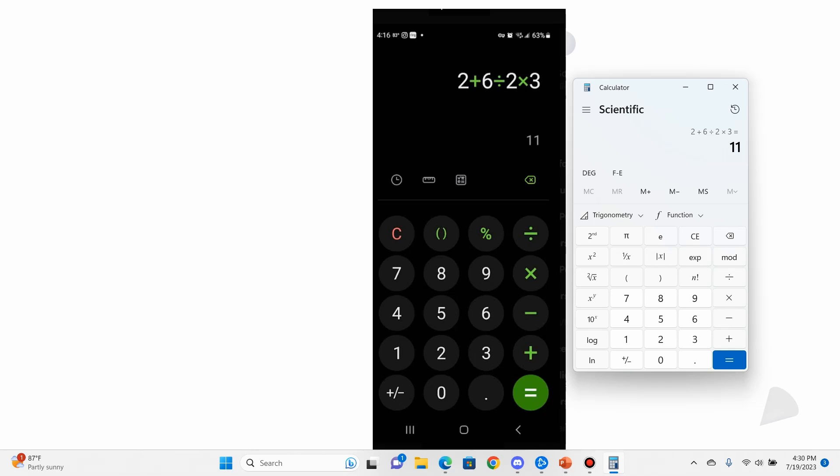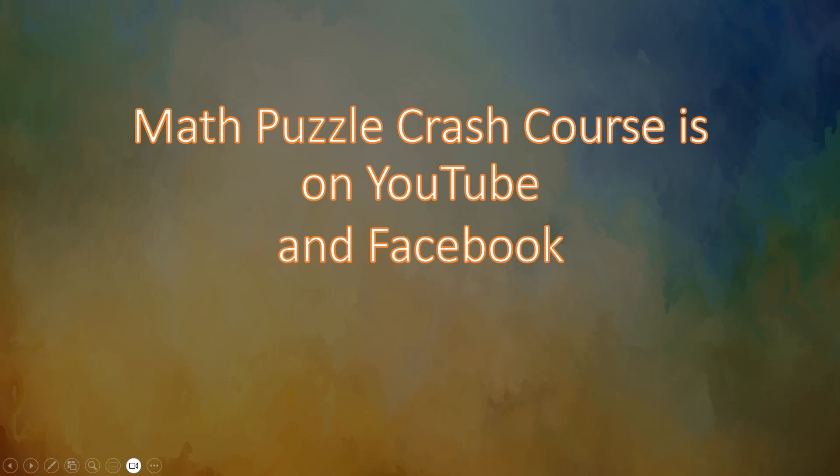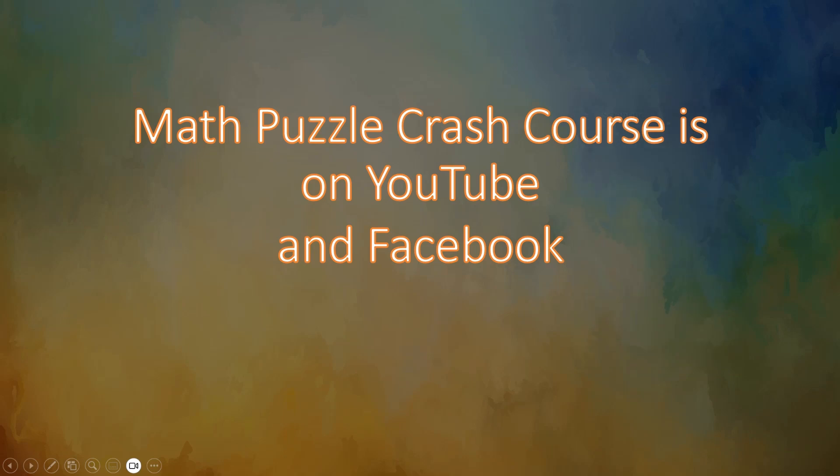But just wanted to cover that real briefly. So I hope this video has been helpful. I'm going to try to keep these puzzles coming. You know, please like, share, subscribe. All that stuff is helpful to me, so I appreciate your time. If you lasted this long, thank you and have a great day.